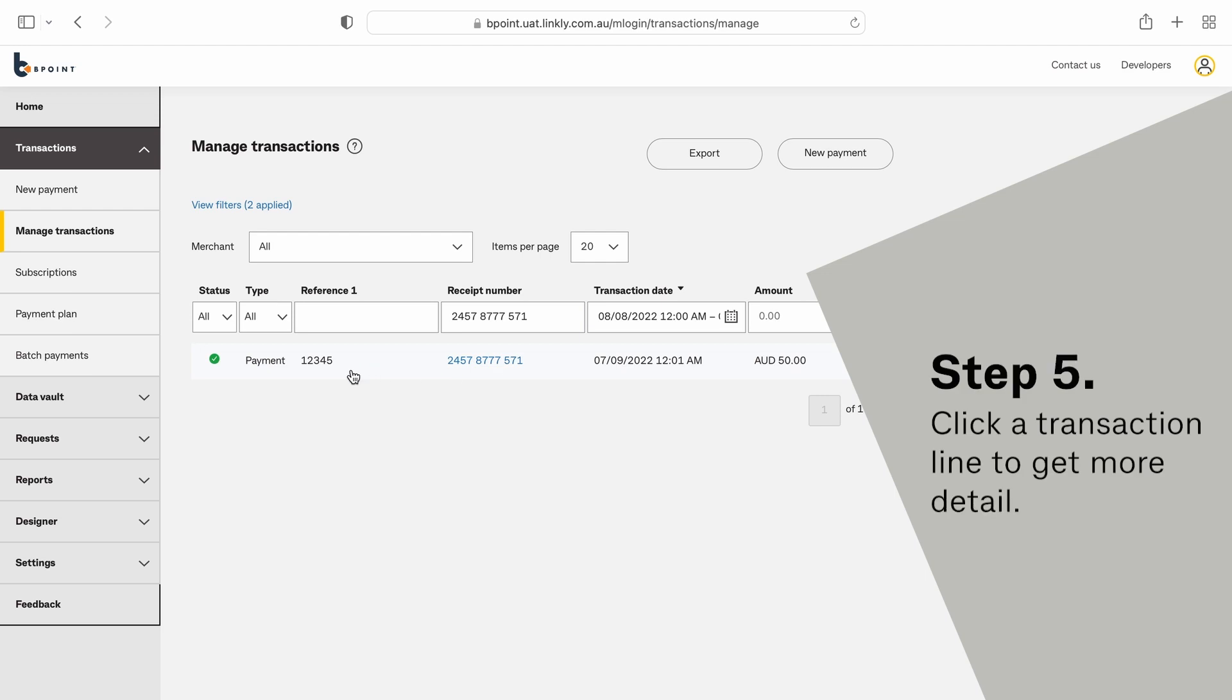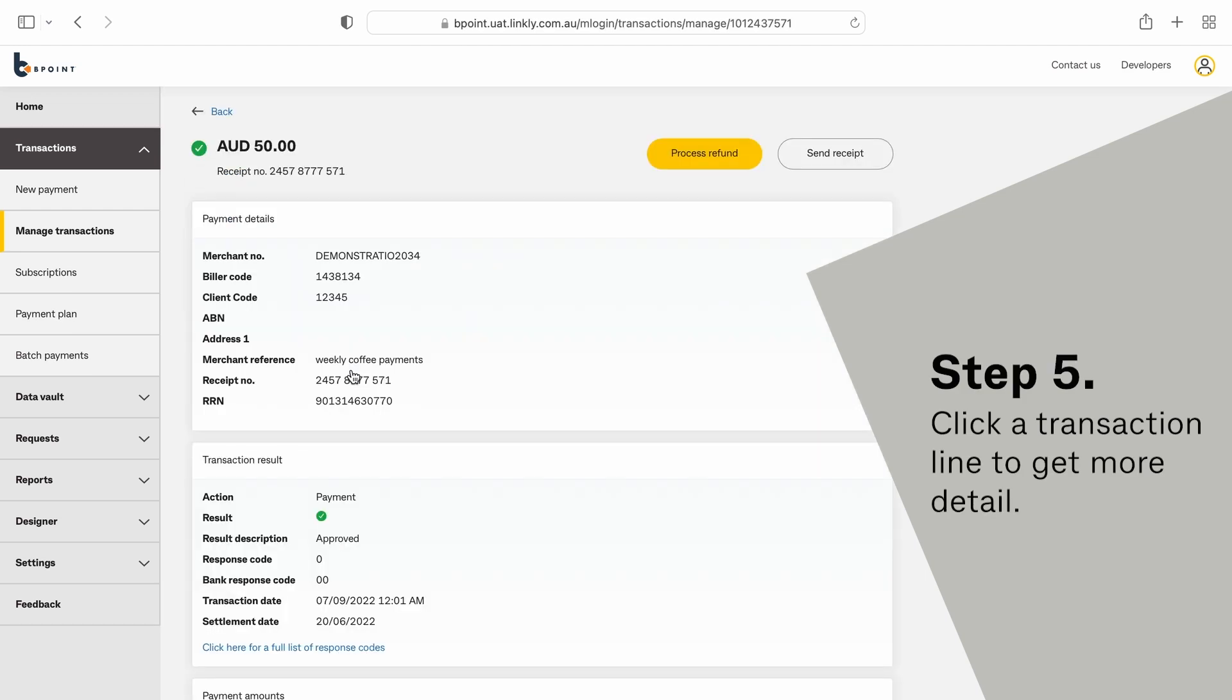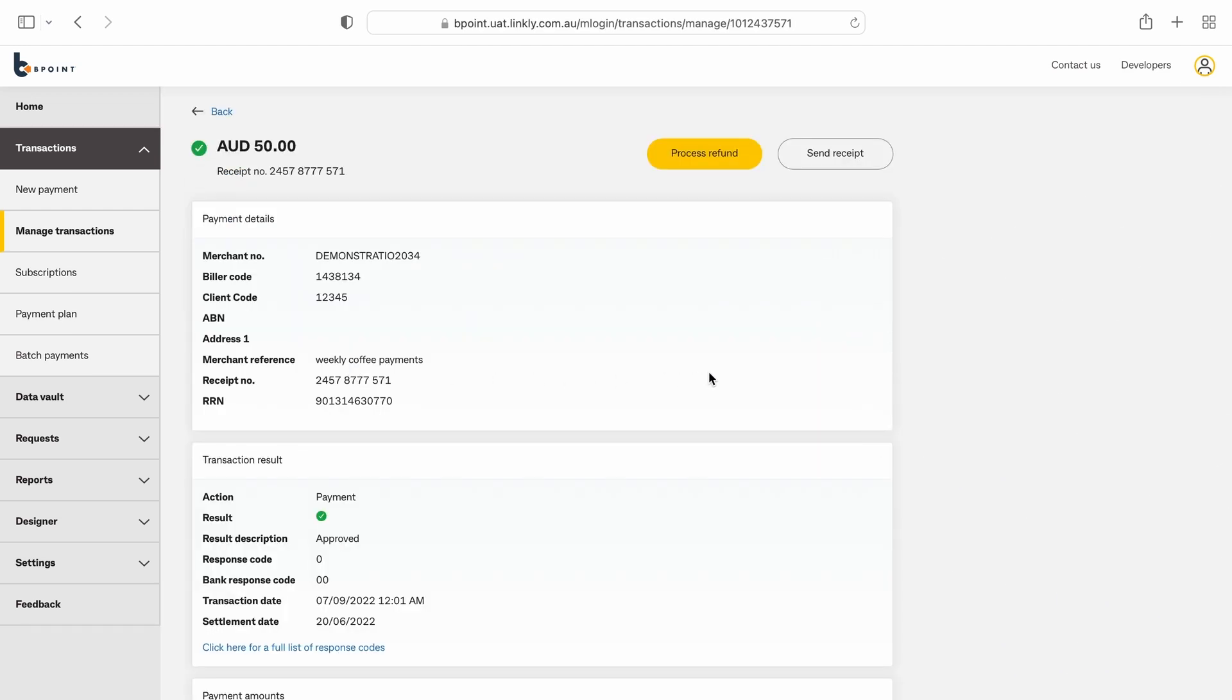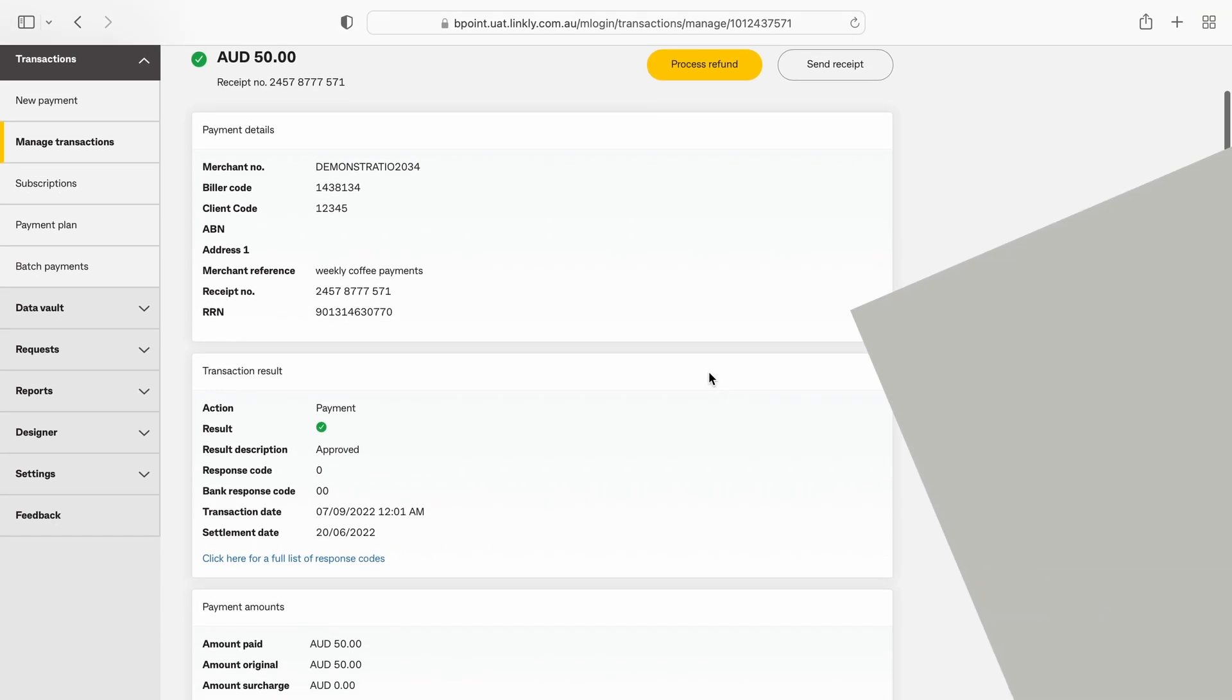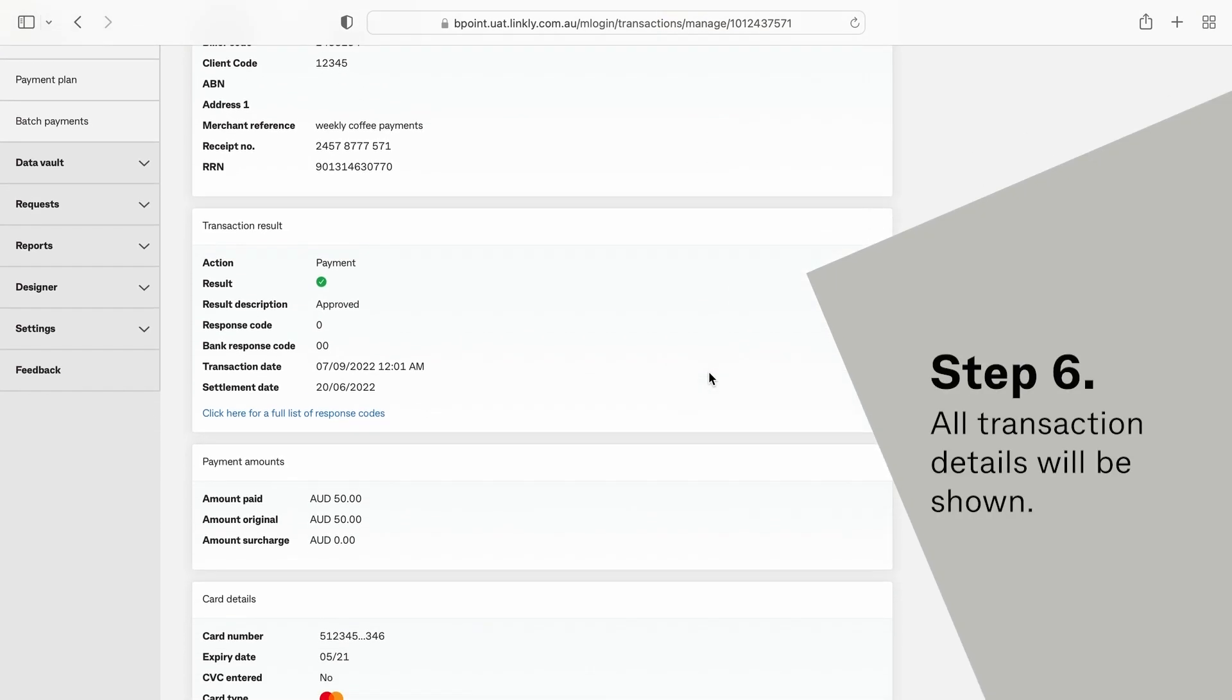Click a transaction line to get more detail. All transaction details will be shown.